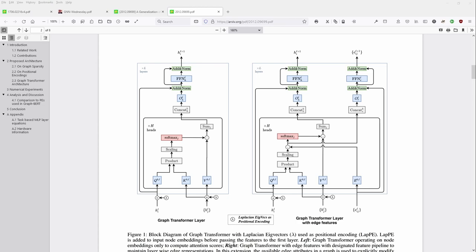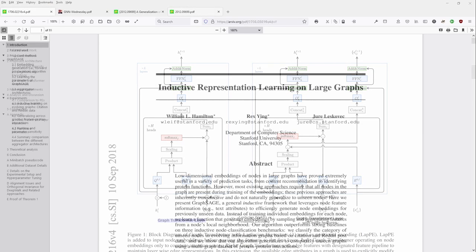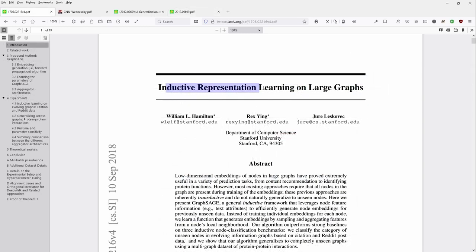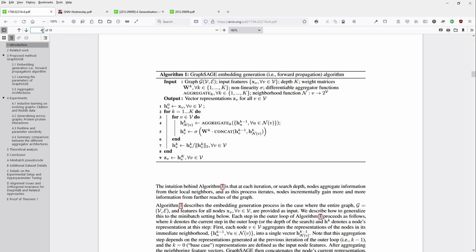Let's start with a very important paper from September 2018: 'Inductive Representational Learning on Large Graphs' by Hamilton, Ying, and Leskovic. We go directly to the algorithm because we're already familiar with Graph Representational Learning from the last video.